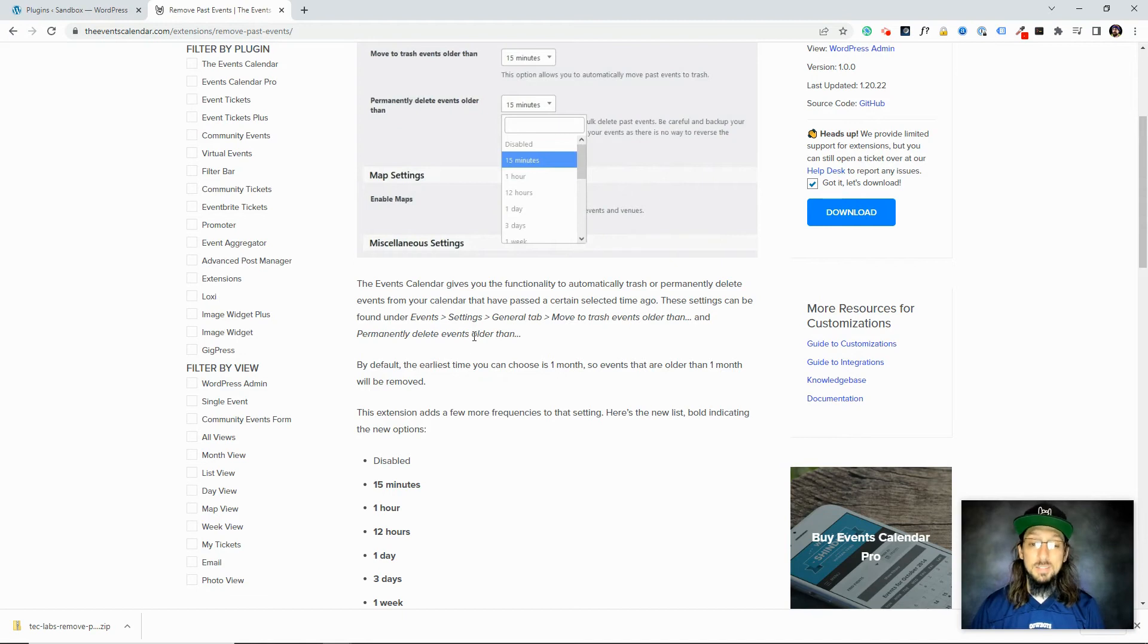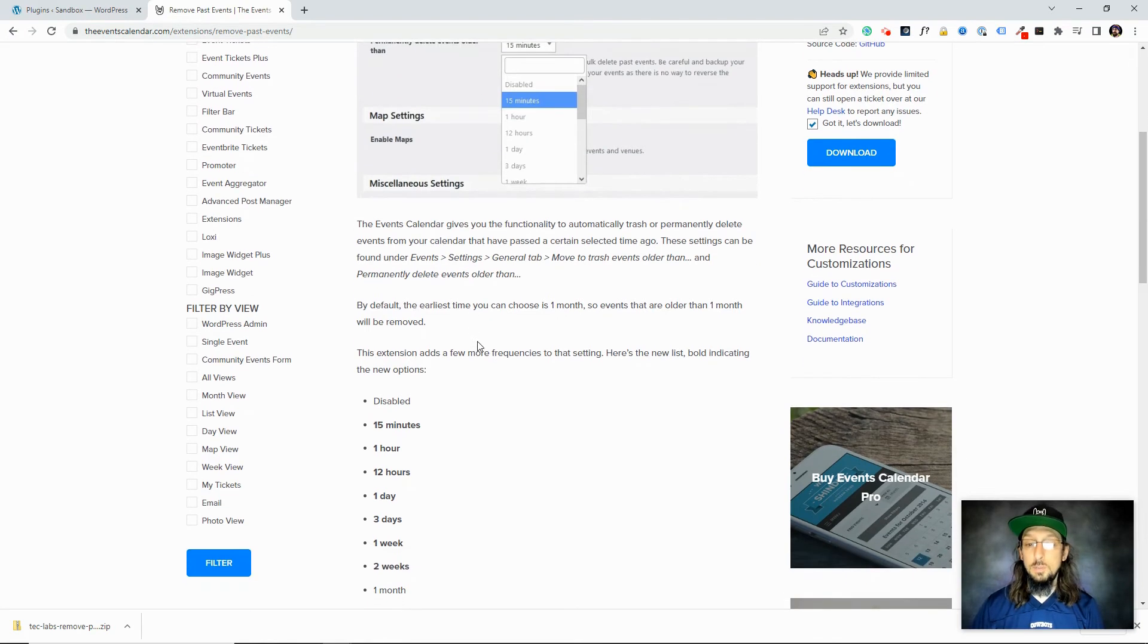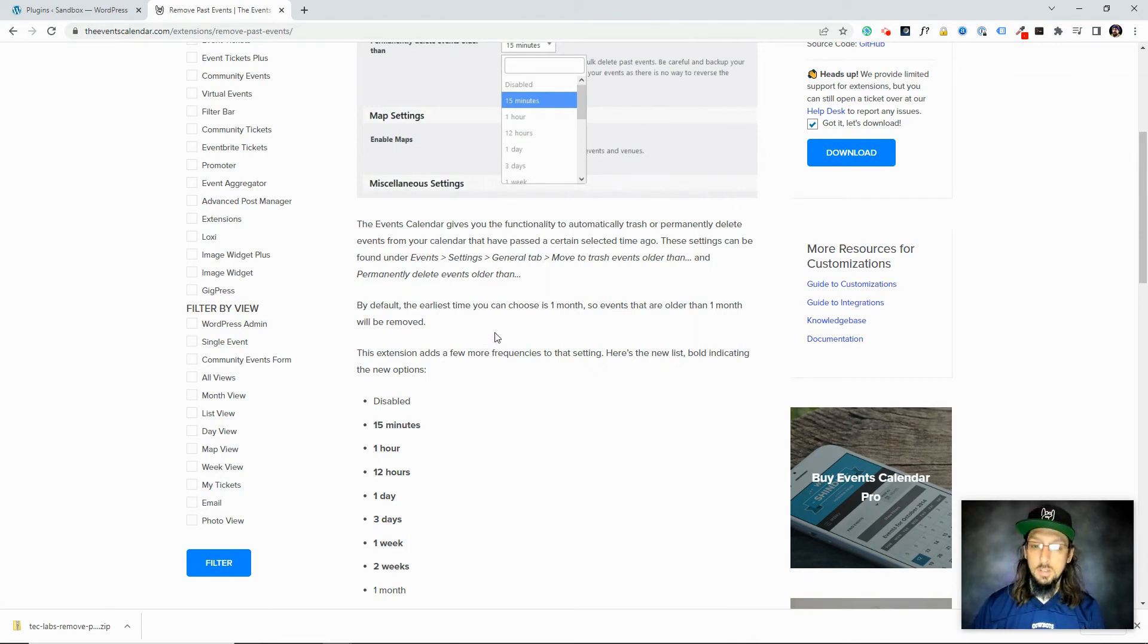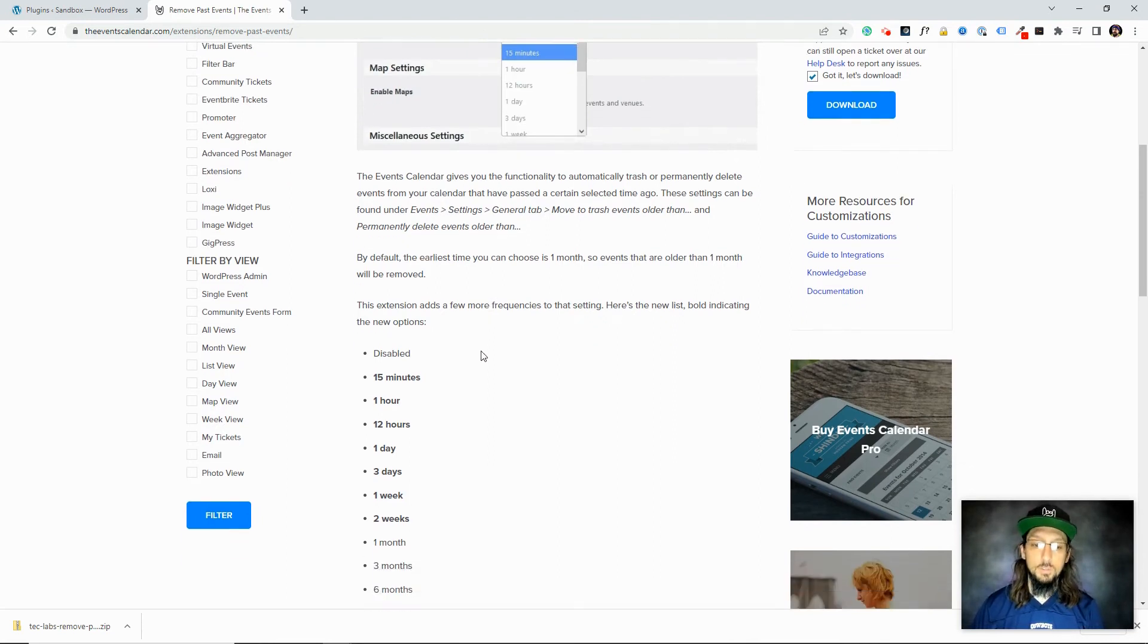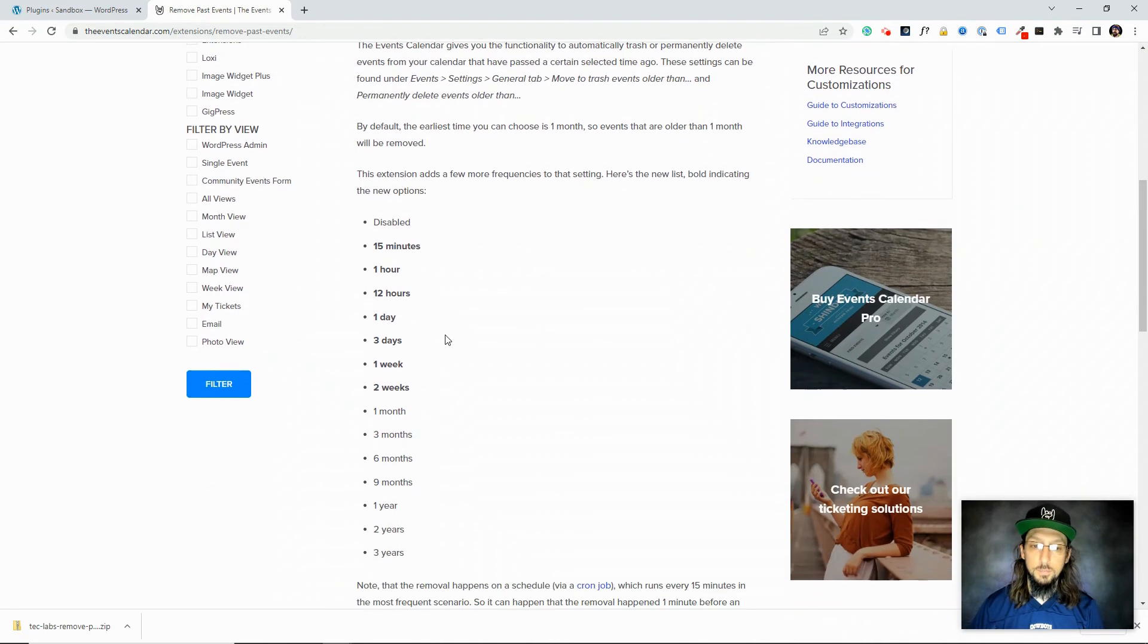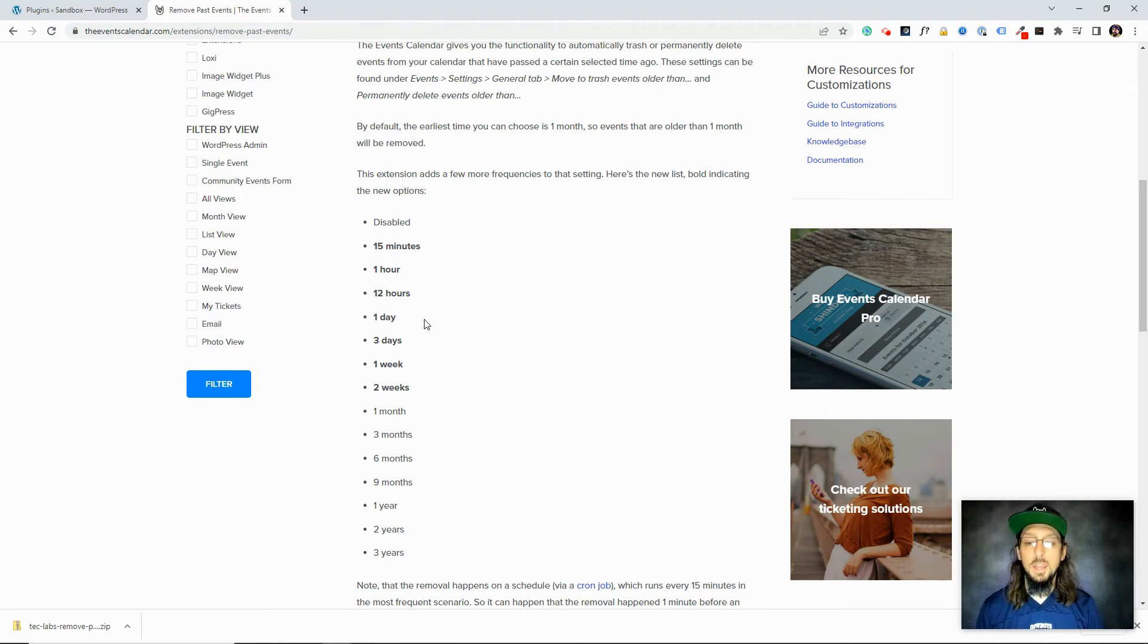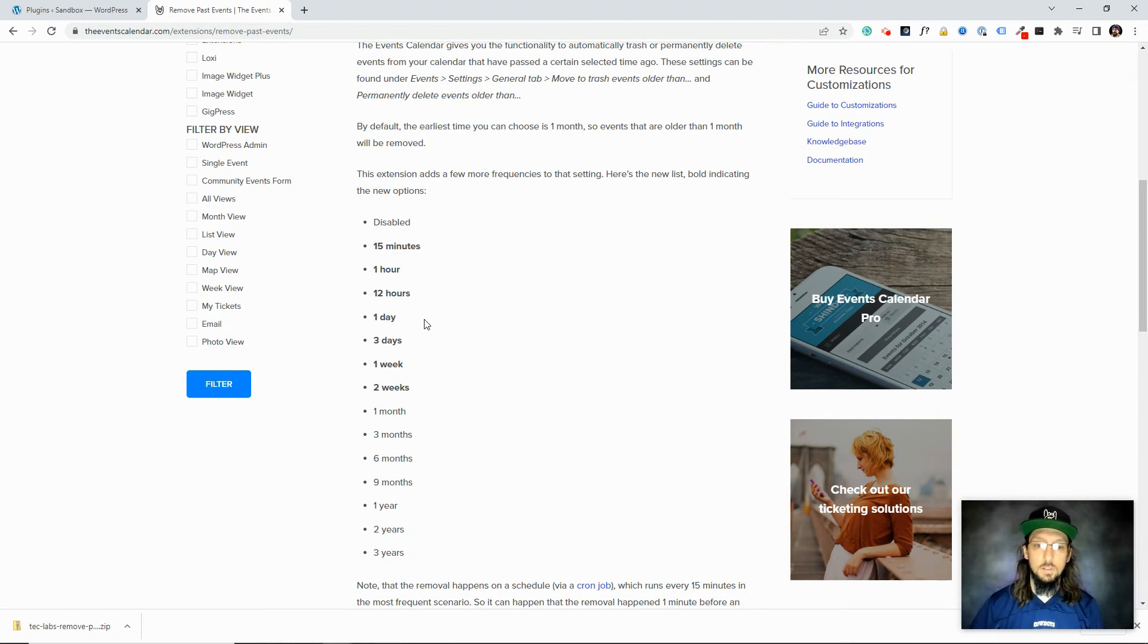So by default, the earliest time you can choose is one month. So events that are older than one month will be removed. This extension adds a few more frequencies to that setting. So here's the new list. So what this extension is doing is it's basically building on a setting that already existed within the Events Calendar and it just adds some more options that weren't there by default.